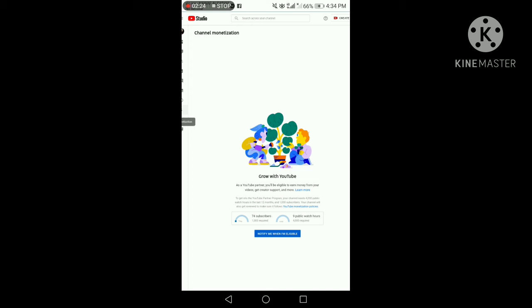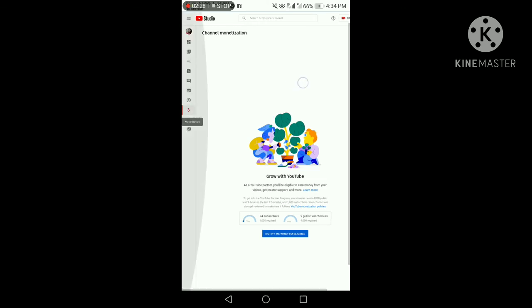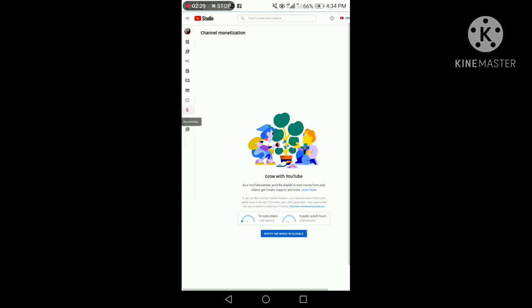So, guys. That's how easy it is to find and check our watch hours.